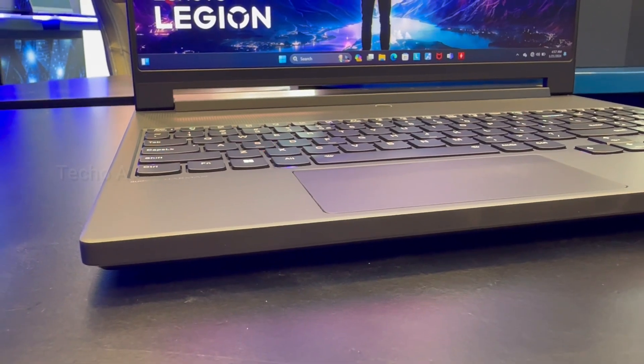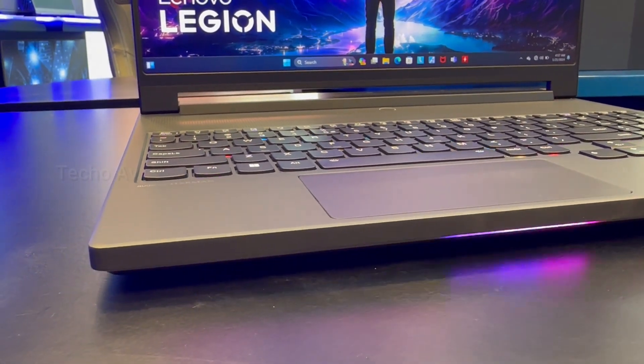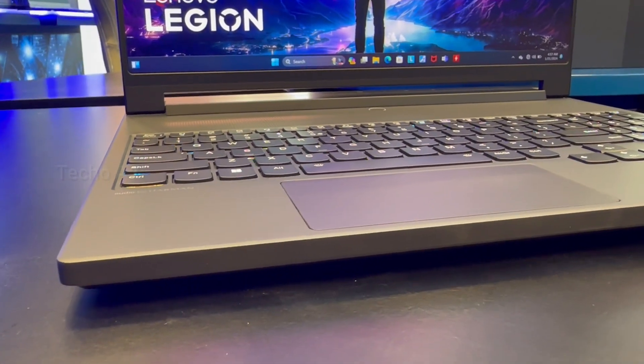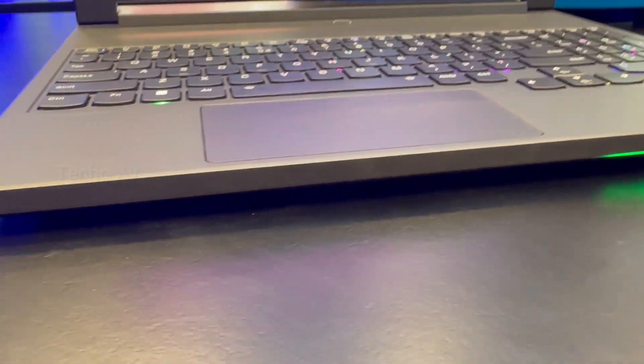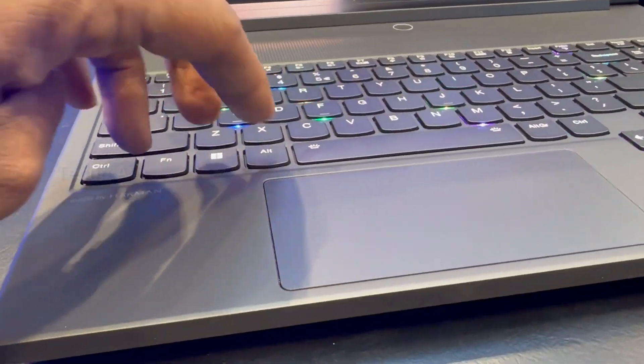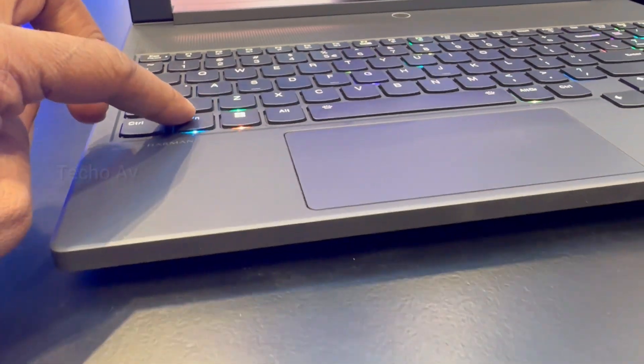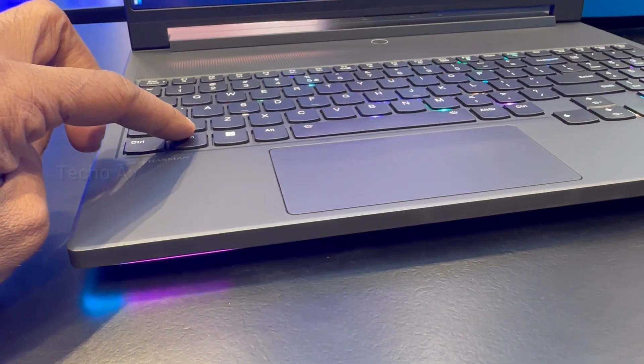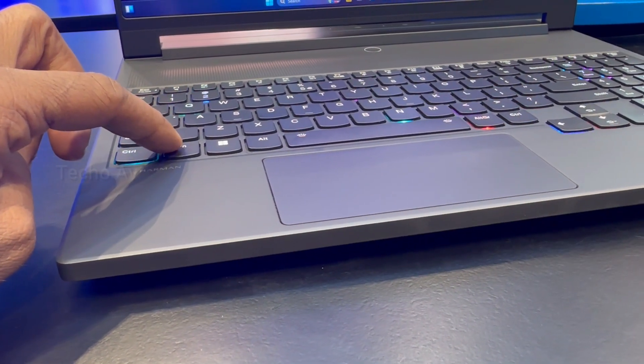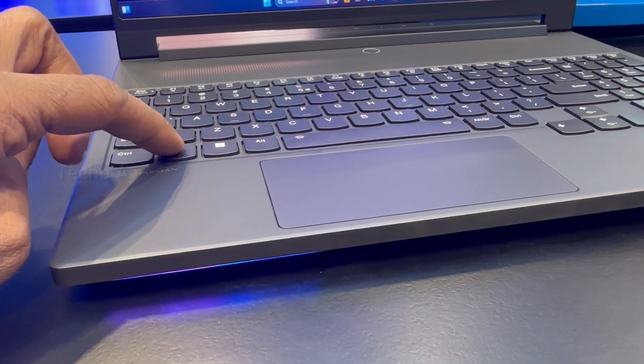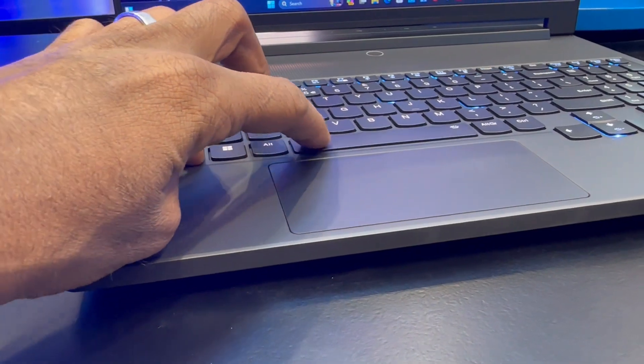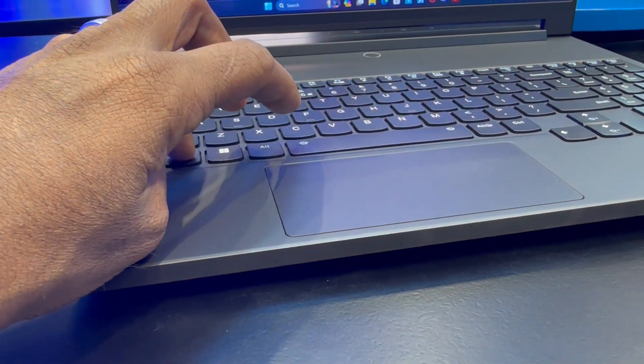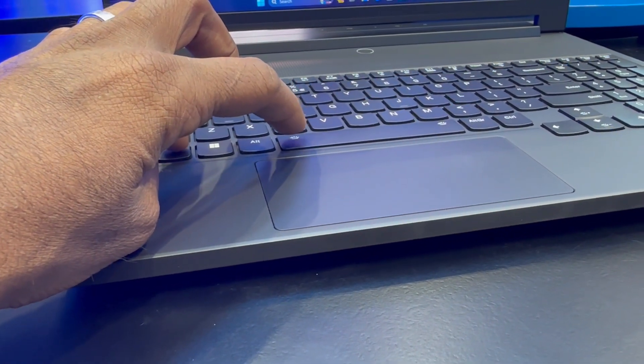RGB is on full display here, not only on a per key basis with the keyboard but also on diffused LED strips that run around the front and back of the laptop. Lenovo even went out of its way to add RGB to the logo on the lid. Thankfully you can turn all of this off with a keyboard shortcut, but it looks nice all lit up.